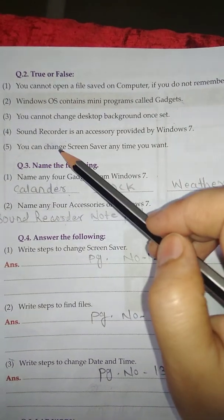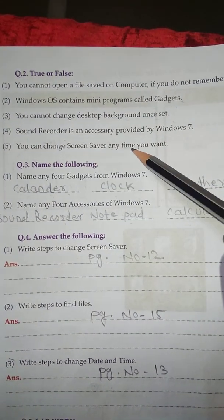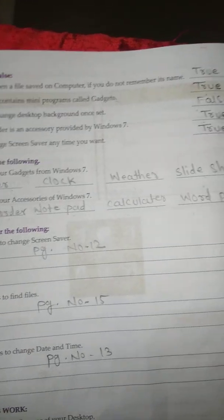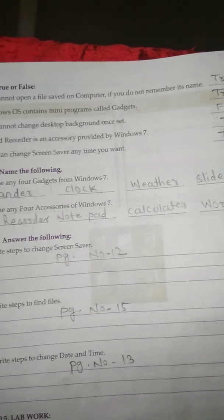Number 5: You can change screensaver anytime you want. True.